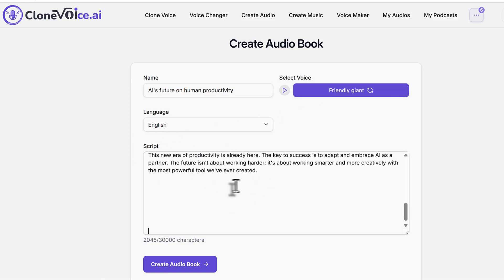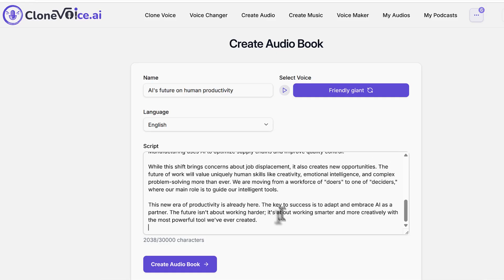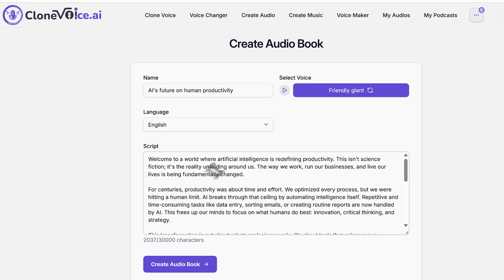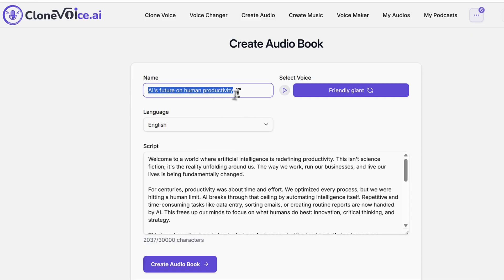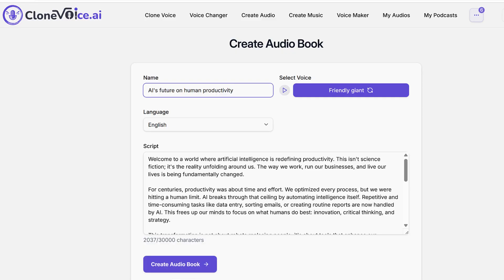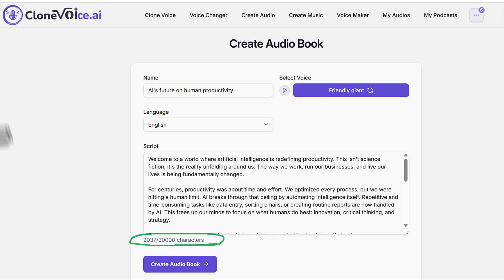Then you give it a script — I'll paste a script here. It's like: 'Welcome to the world of artificial intelligence, how it's really transforming productivity.' Currently, only English is supported for audiobooks, with hopes to add other languages in the future. You confirm the audiobook name and click Create Audiobook.